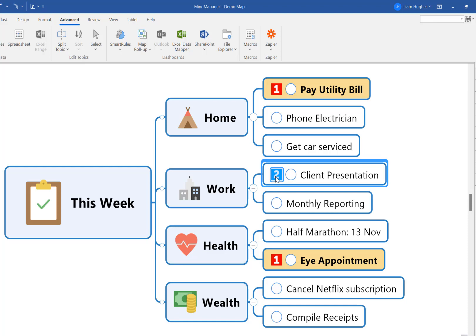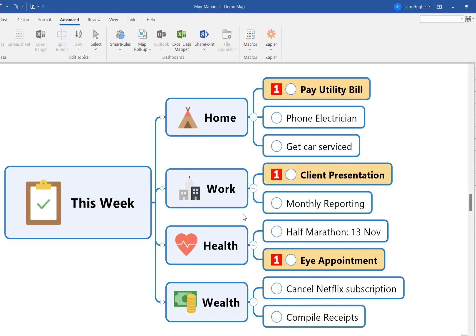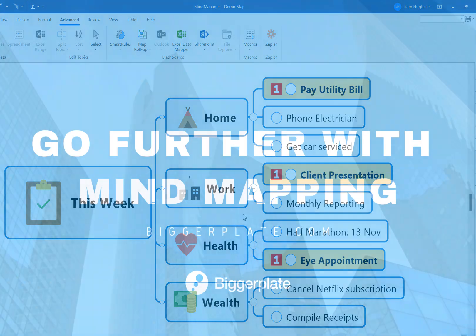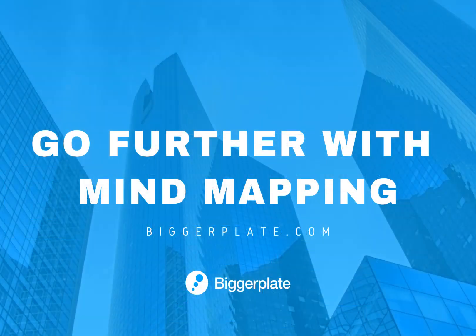And there you have it — a quick look at how you can set up smart rules in MindManager to save you time and automatically format topics and text within your mind maps. I hope you found this quick video useful. If you have any mind mapping questions that you need answering, let us know in the comments below or drop us an email via biggerplate.com and we'll do what we can to help you go further with mind mapping.